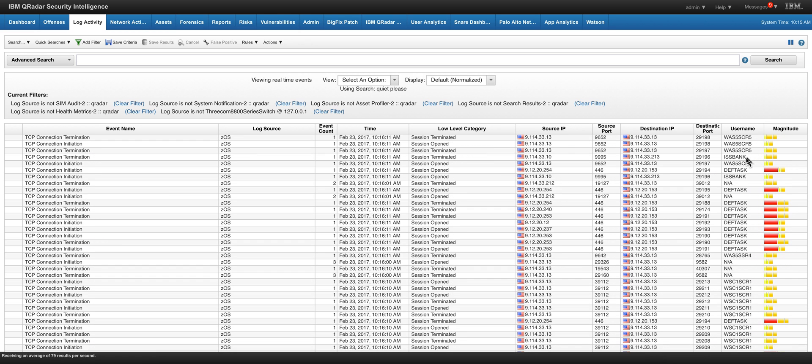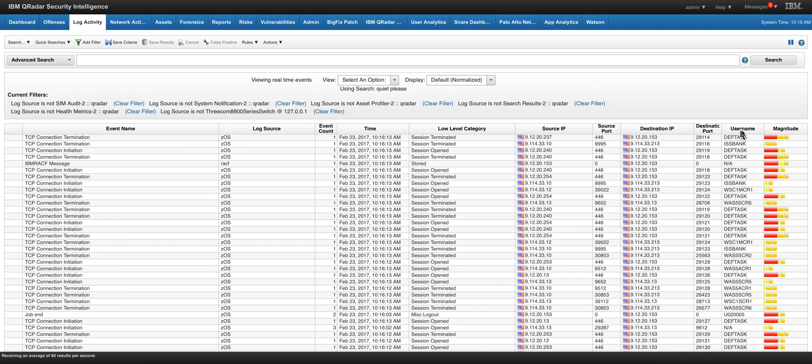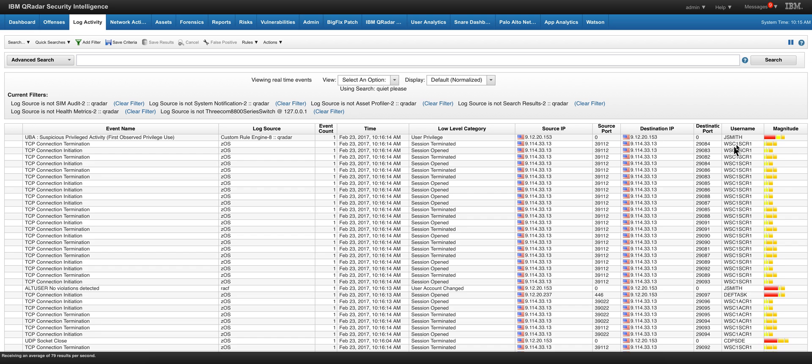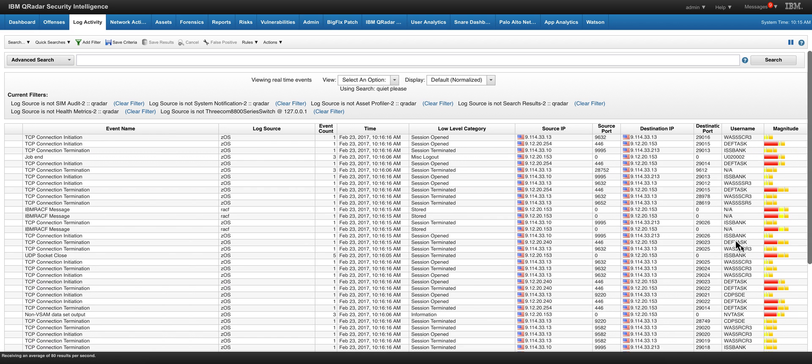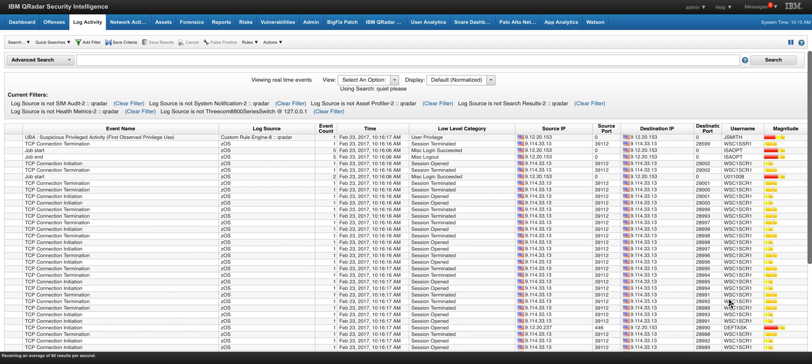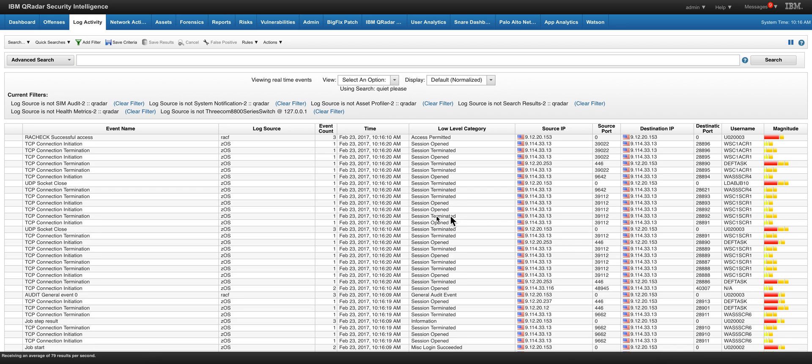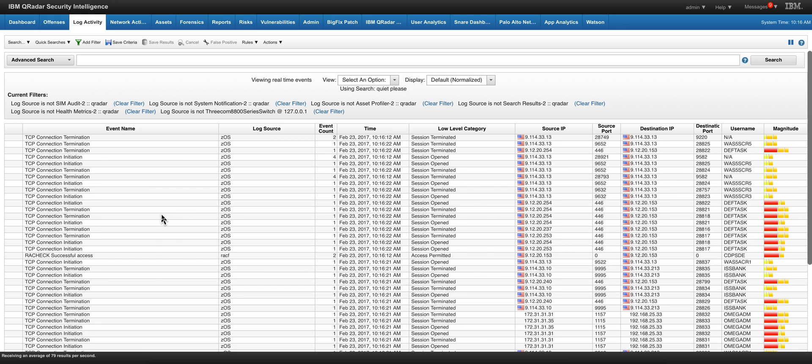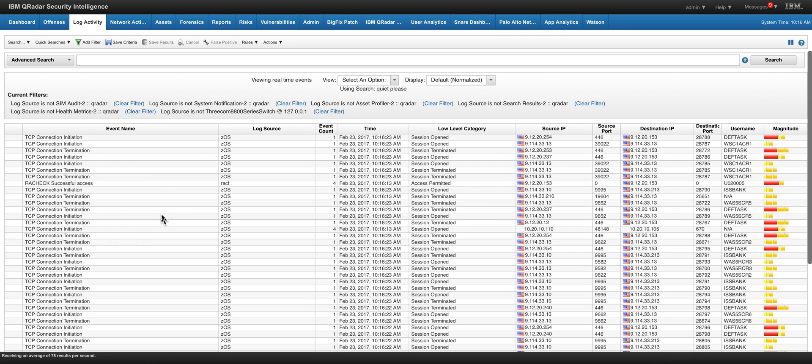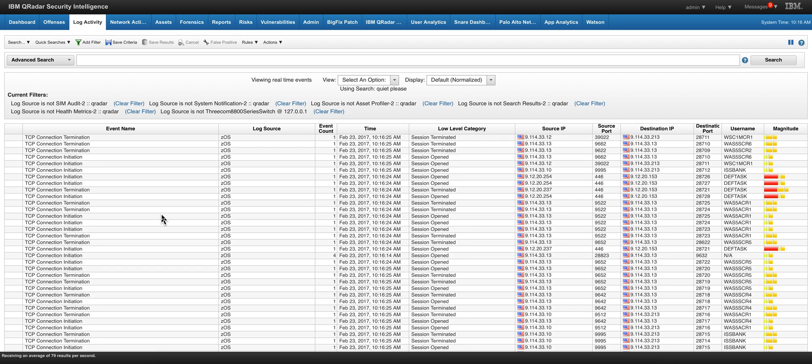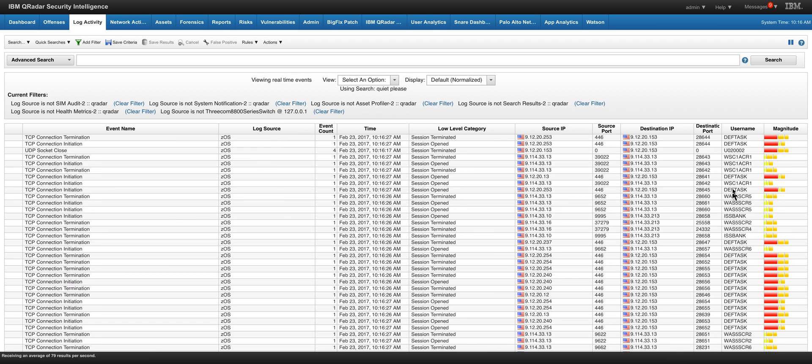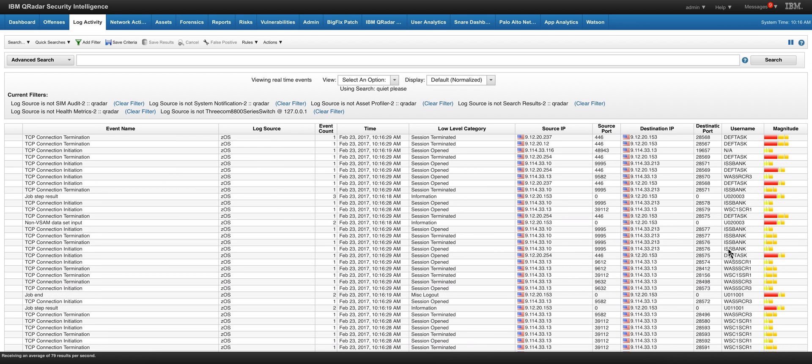One interesting thing in here is that notice that we get the usernames on the mainframe side. And let me show you that the UBA, without me doing anything, in fact that was a nice surprise to me, started picking up all those users and all these usernames.